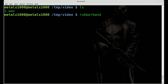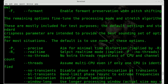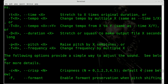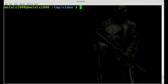Once installed, you type in rubber band. You can do --help to get a quick help reference. What we're looking at today is the -t option for time, which stretches to X times the original duration. I'm going to clear the screen and type in rubberband -t.